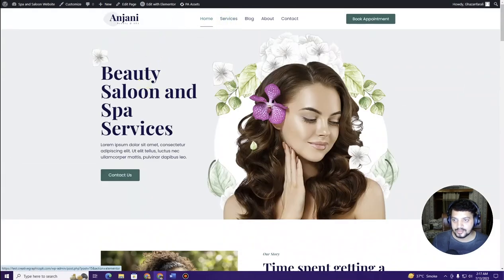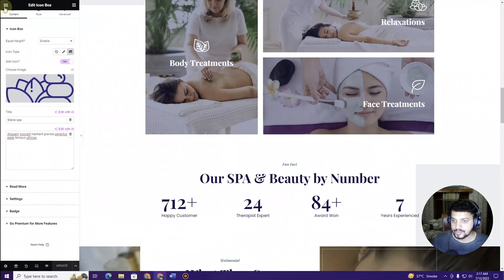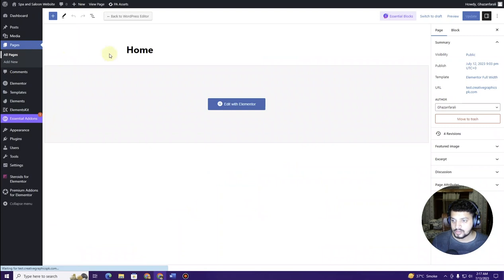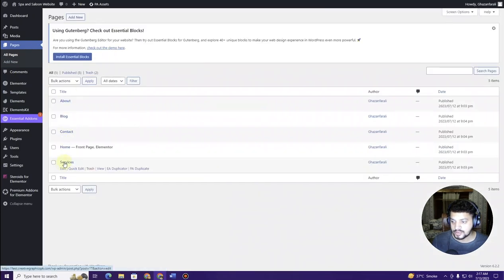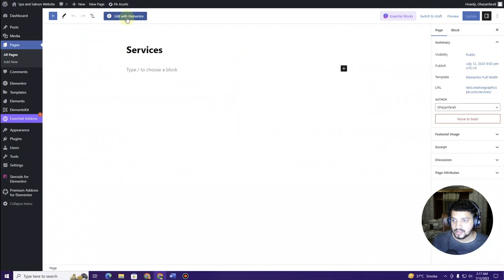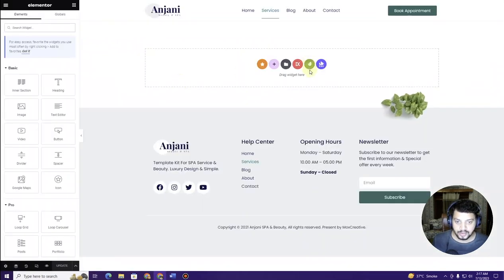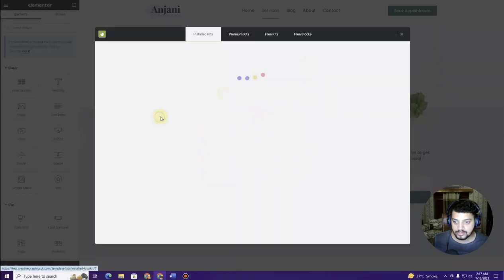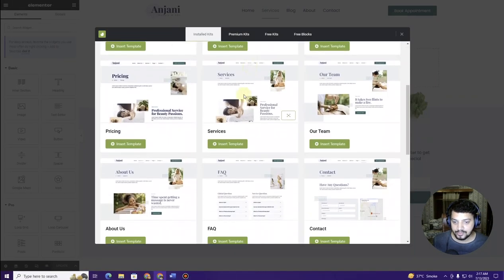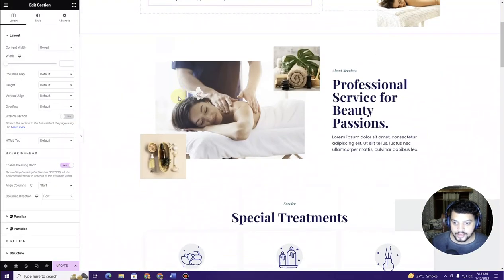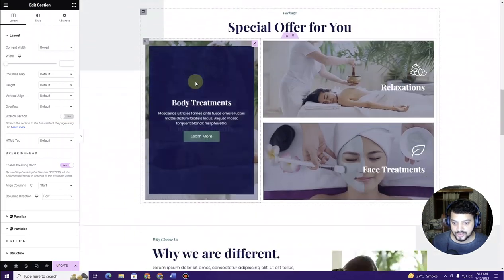Now let's create the services page. Exit Elementor, go to All Pages, find Services, and click Edit, then Edit with Elementor. Click the green icon, choose the template kit, select the Services template, click Insert Template, and wait for it to import. The services page is now imported.